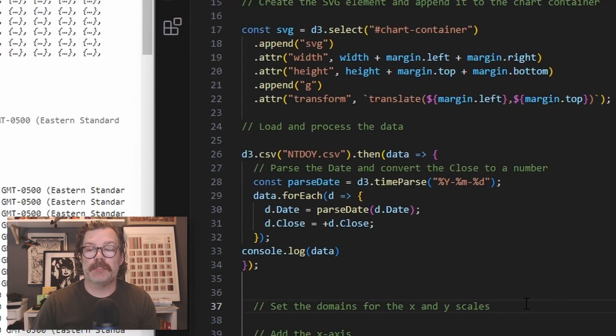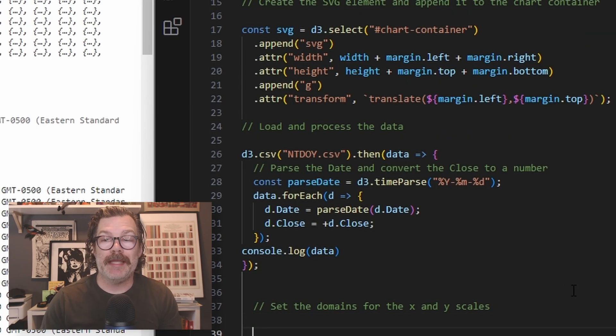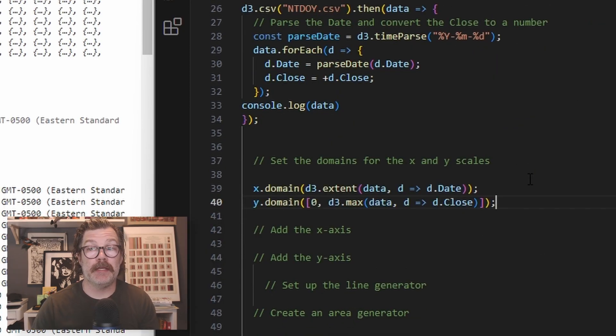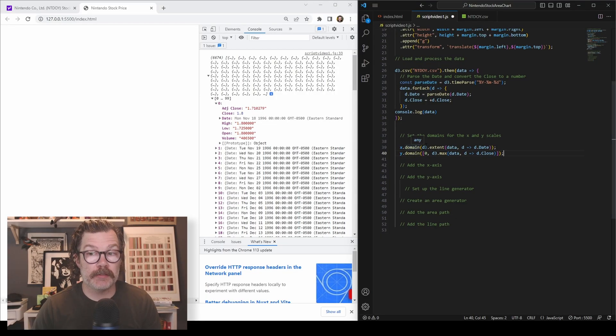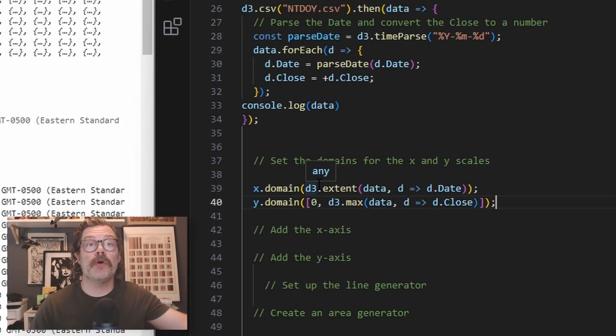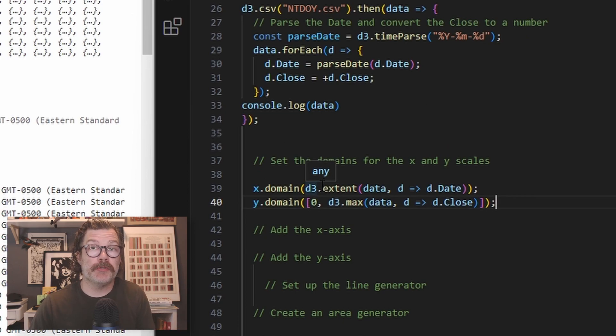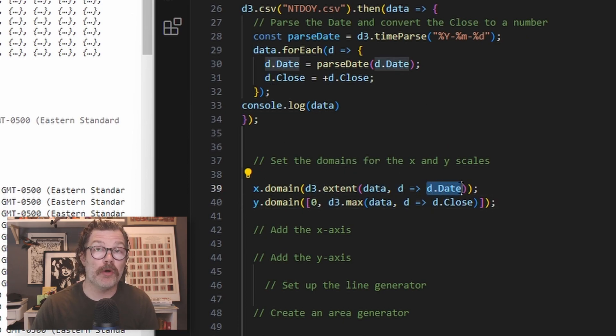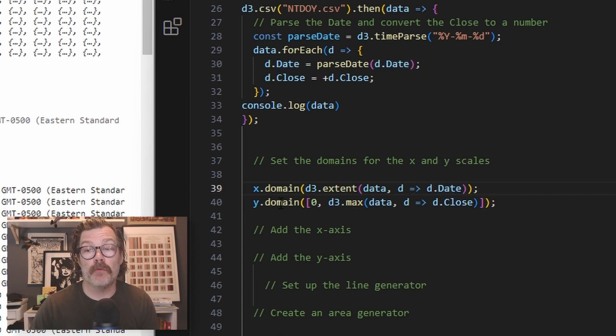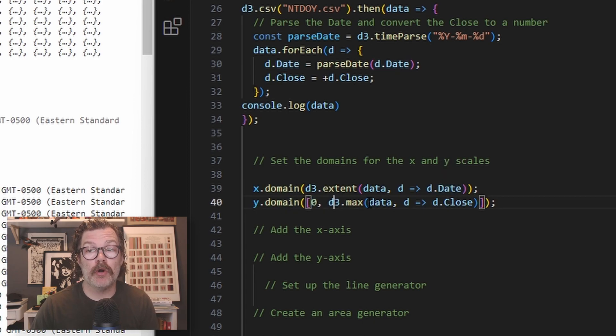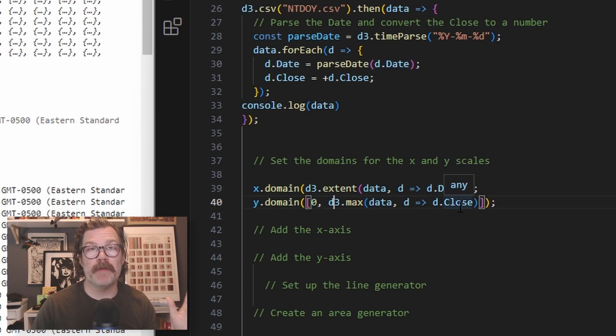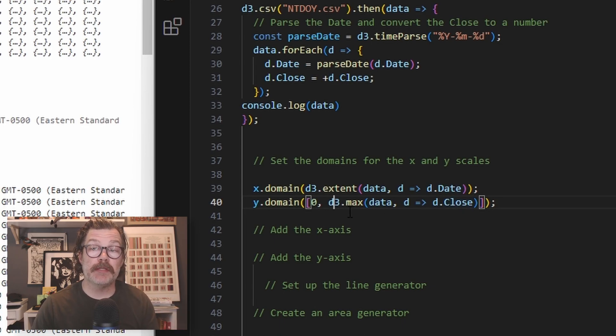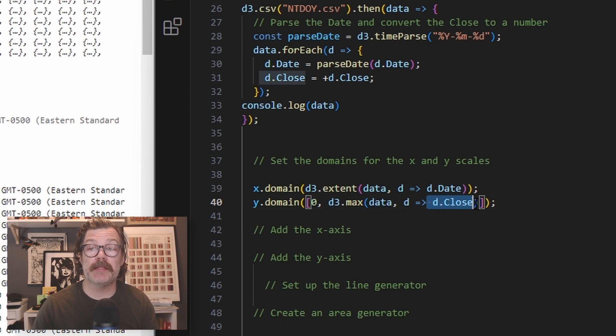Next, we're going to set our domains for the X and Y scales. So this is the domain of data that's going to live within our range that we declared earlier. For the X, we want all the dates. And so we're using D3 extent, calling the data set and saying, give me all the dates. For the Y domain, we want zero all the way to the maximum value within the data set. So we're going to use D3.max, call the data and give us the biggest one.